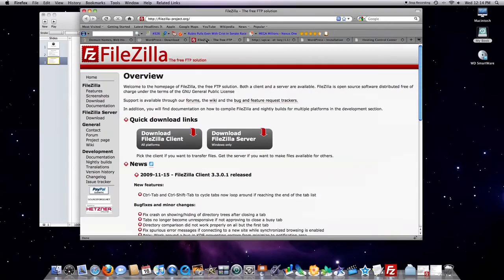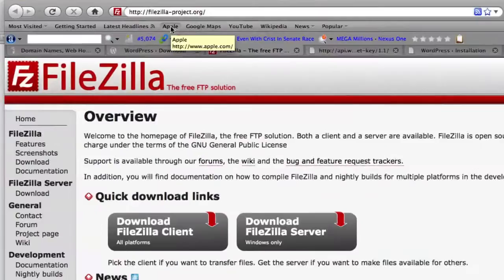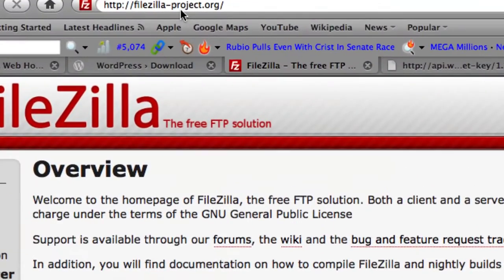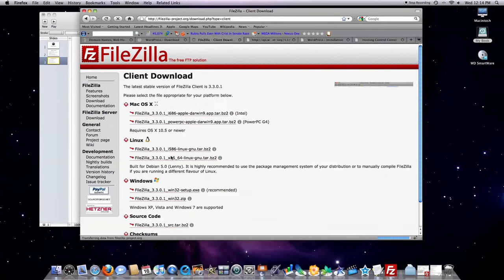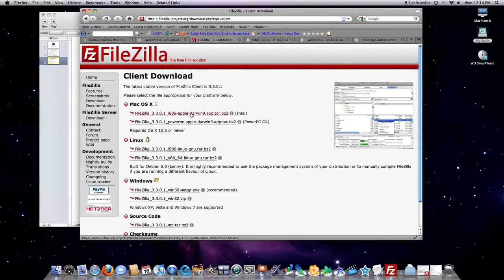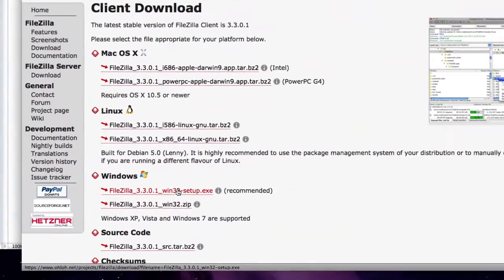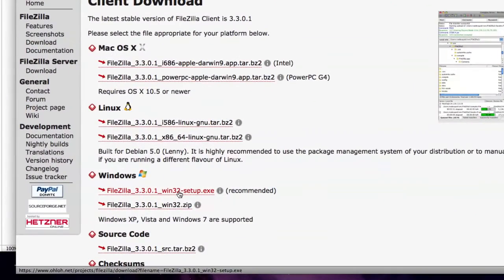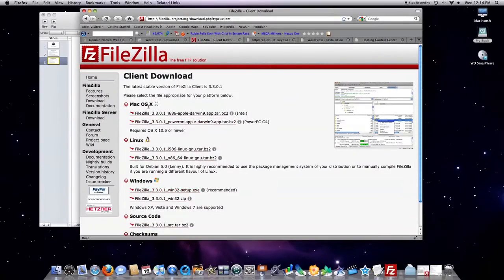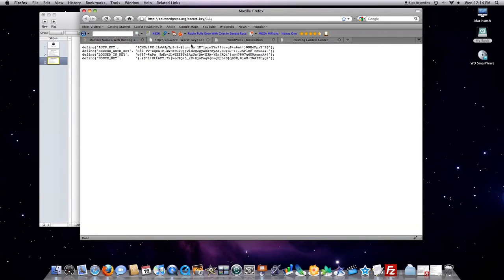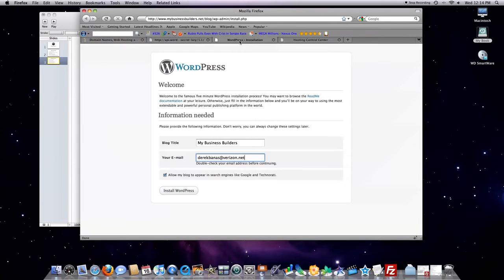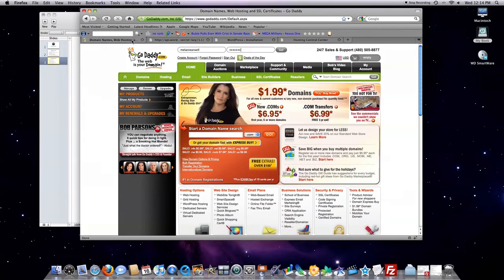This is FileZilla-project.org, and you click this to download the client, and then choose whichever version you need. If you're on Windows, you're going to click on this link right here, and it's going to install FileZilla right for you. So, we don't need that anymore. We don't need this anymore. We're going to leave the key for a little bit later on.